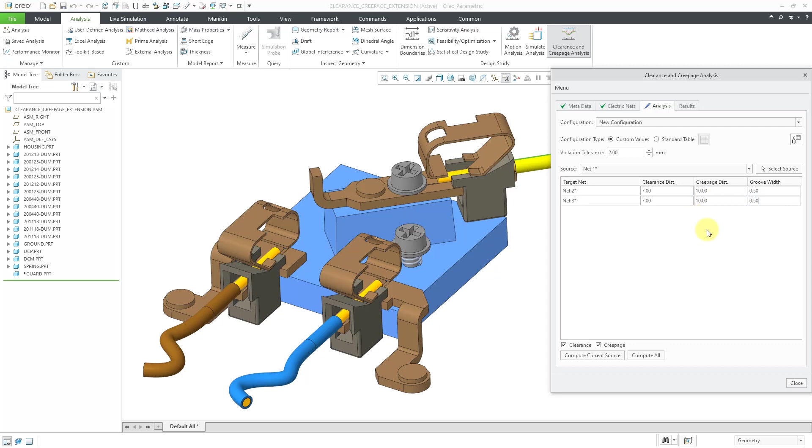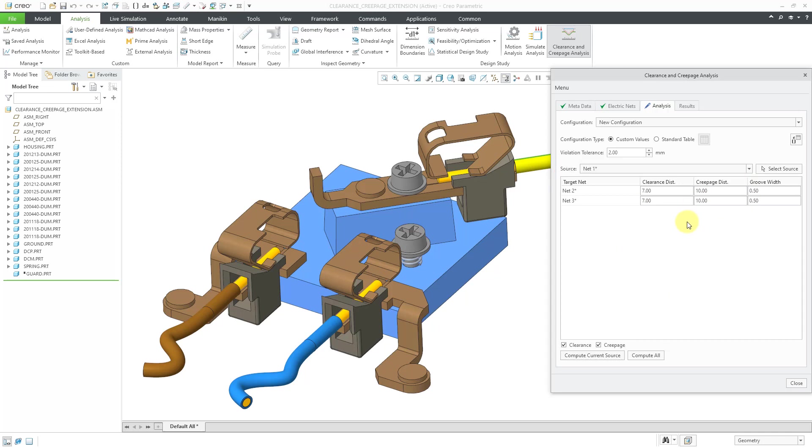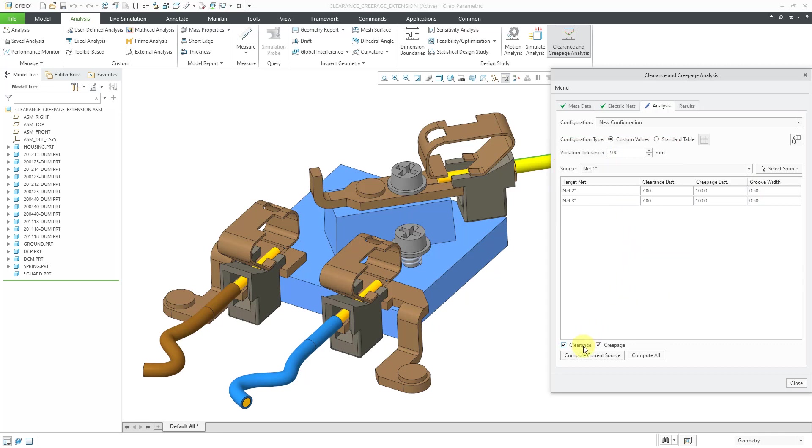And so again, when we have these different values, if you have results that are less than this distance, this is going to be a major violation. If the results for clearance and creepage are less than these distances plus the violation tolerance, that's going to be a minor violation. And we're calculating the clearance and the creepage.